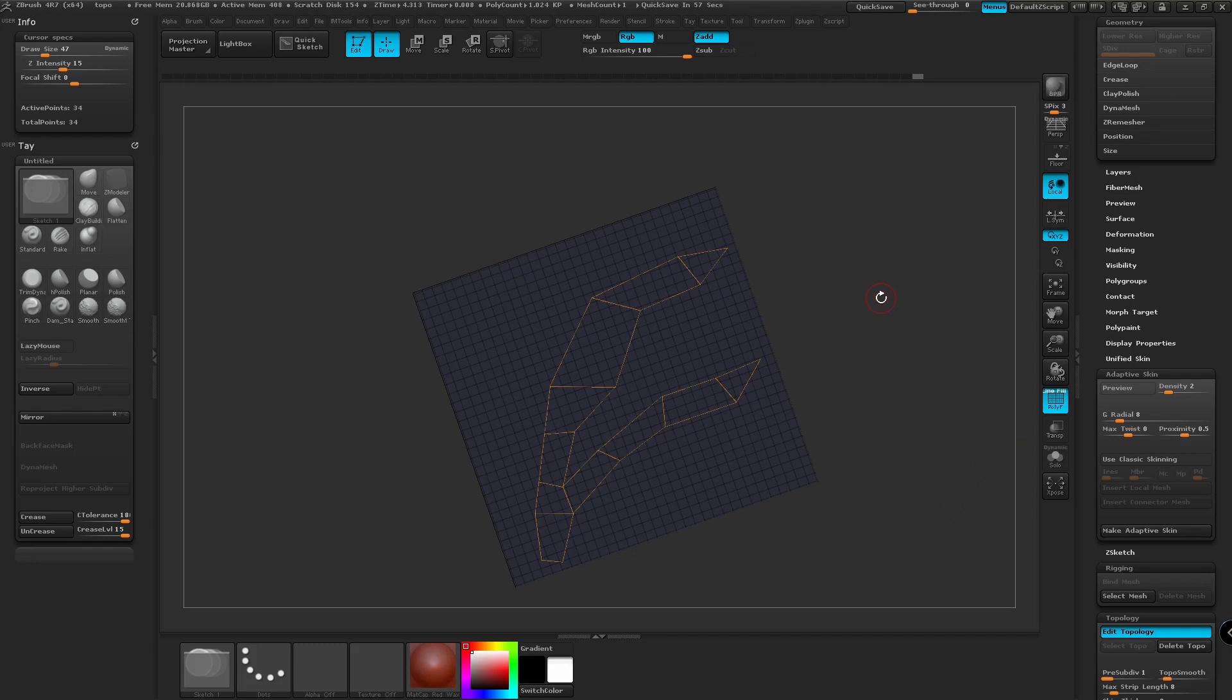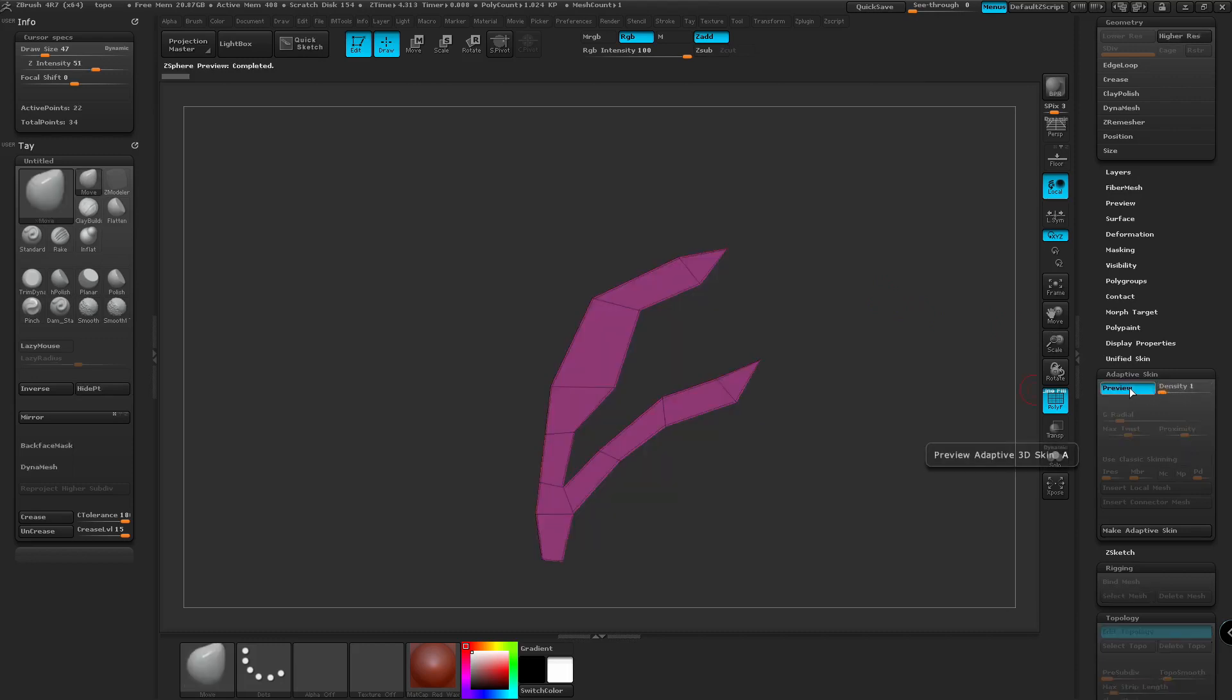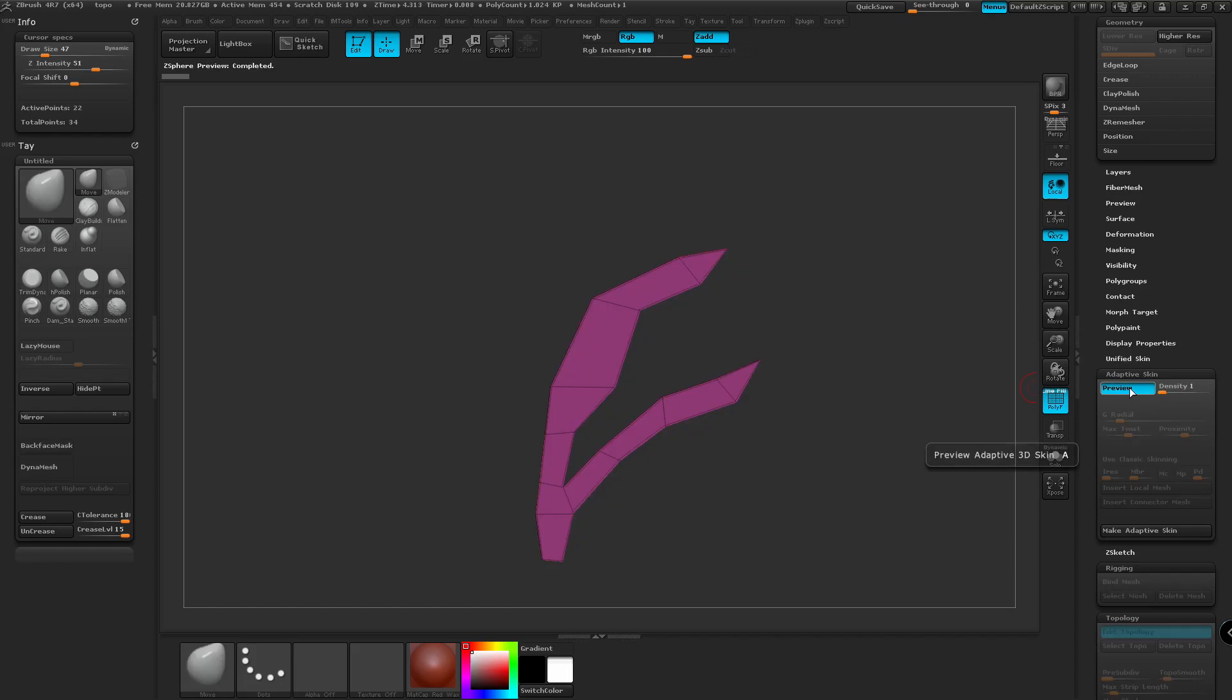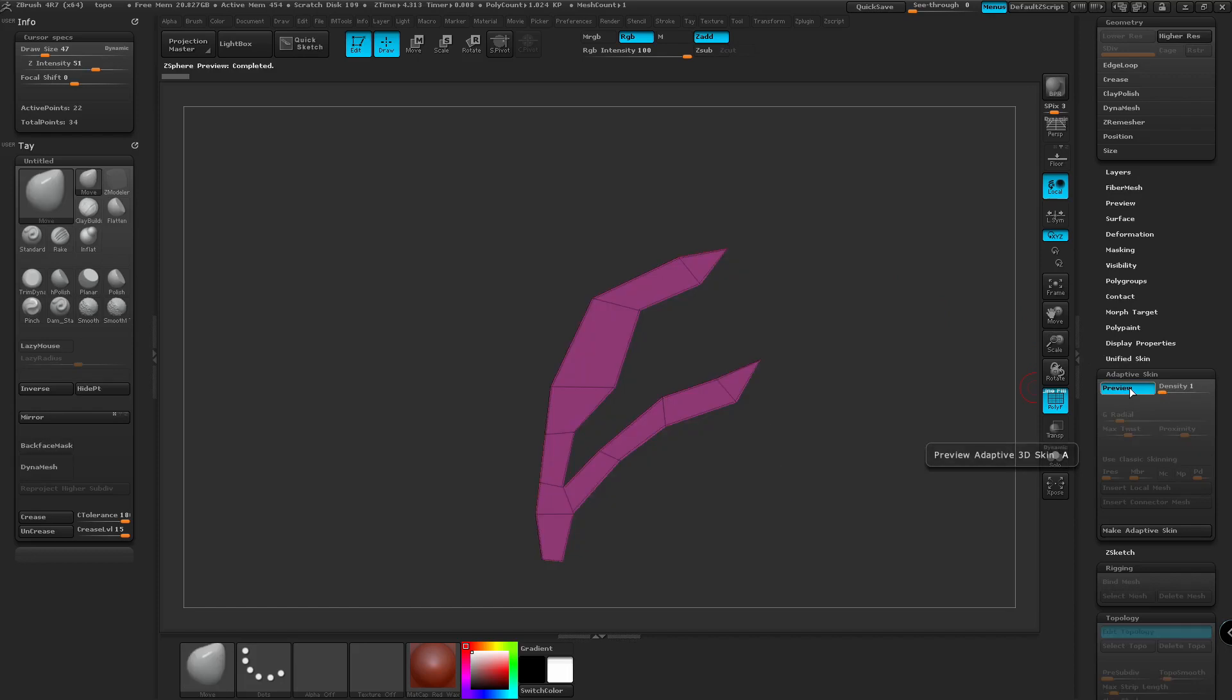And there's some basic topology for the shape that we're working on. So I think this is good for another example. So we're going to go back to Adaptive Skin. We're going to turn off the density of 2 and put it down to 1. And this gives us more of a flat shape around the edges.